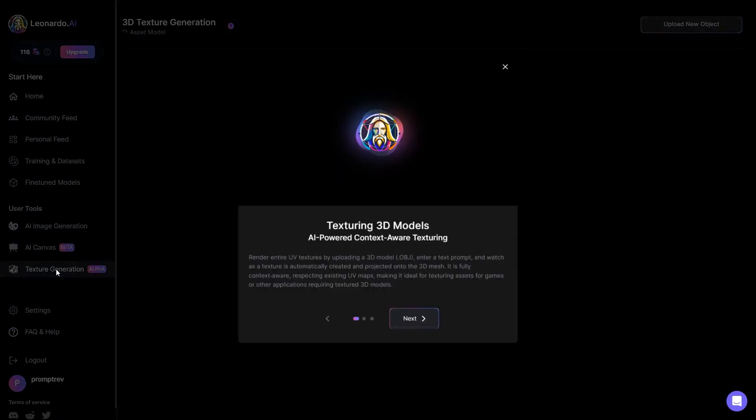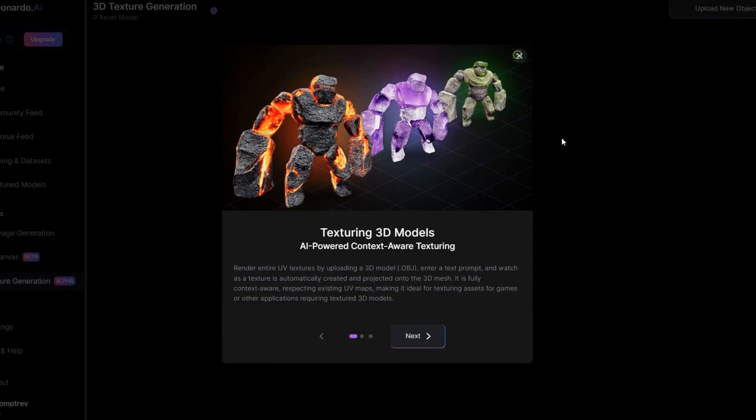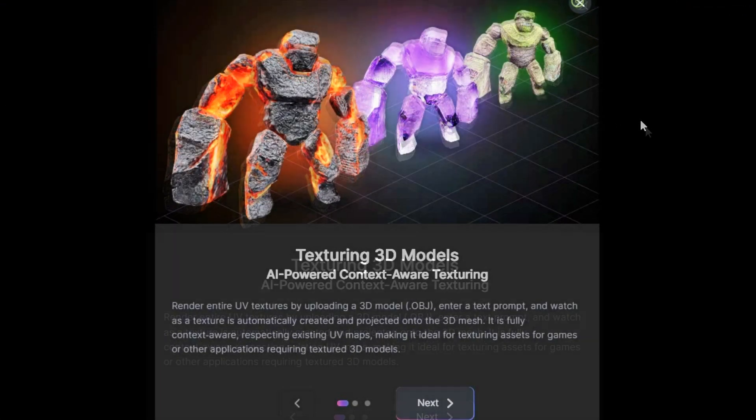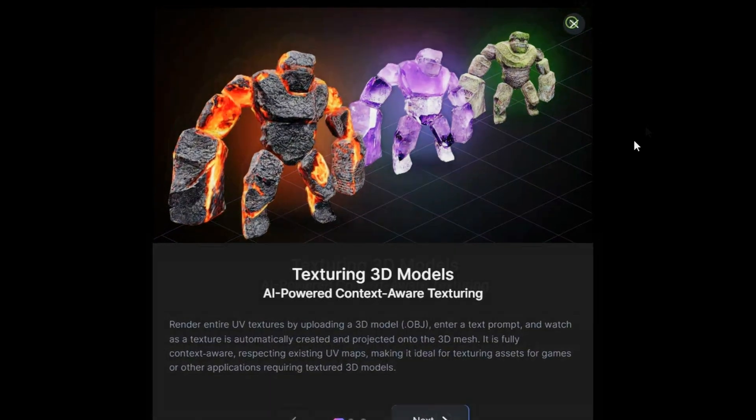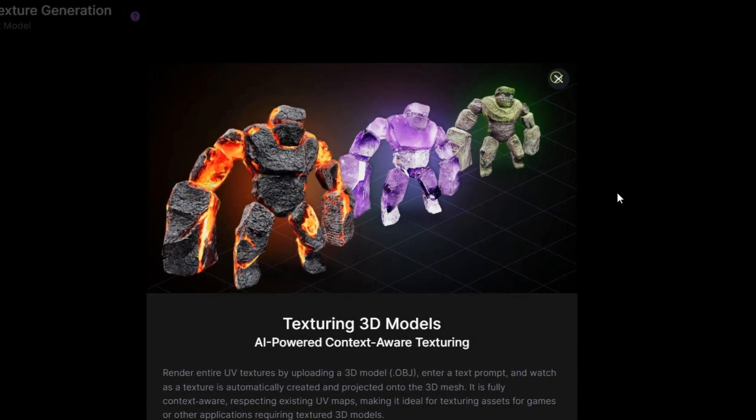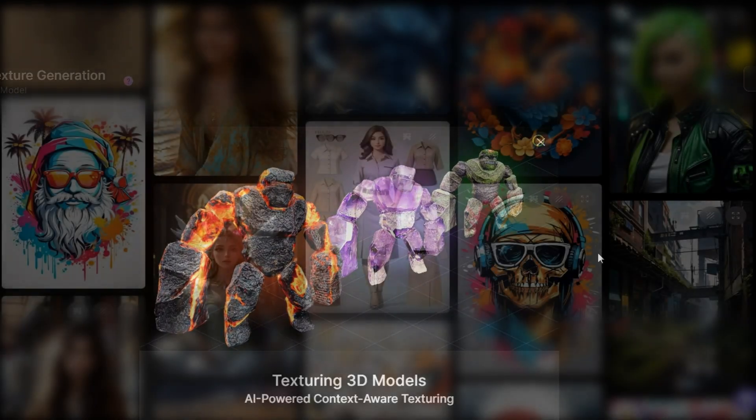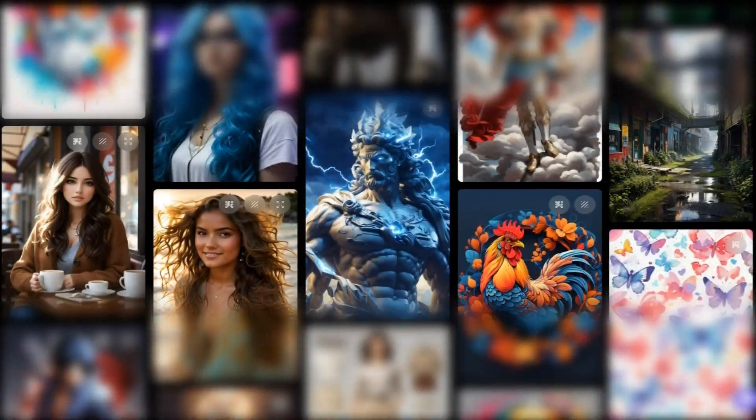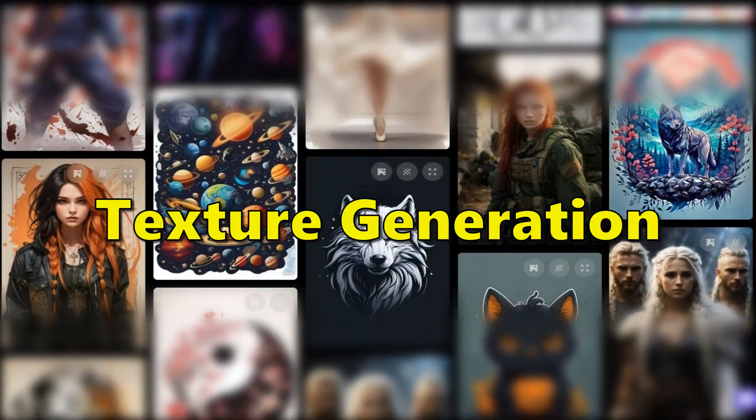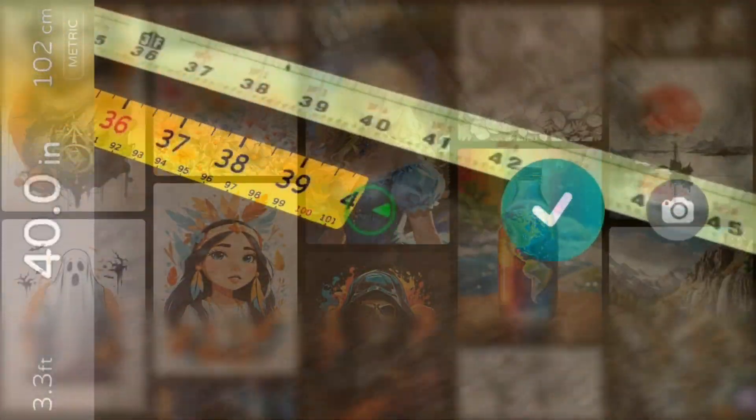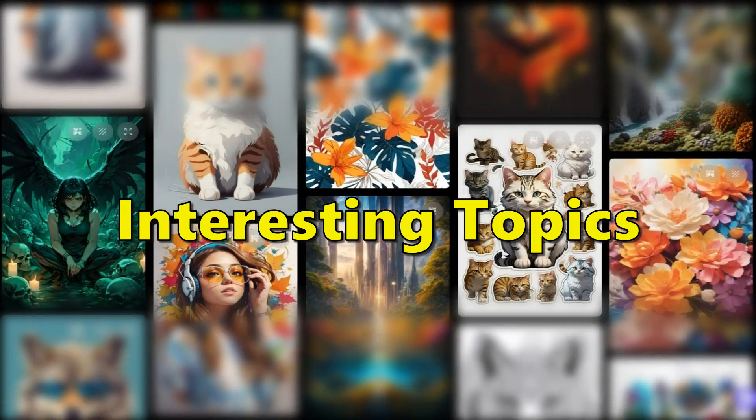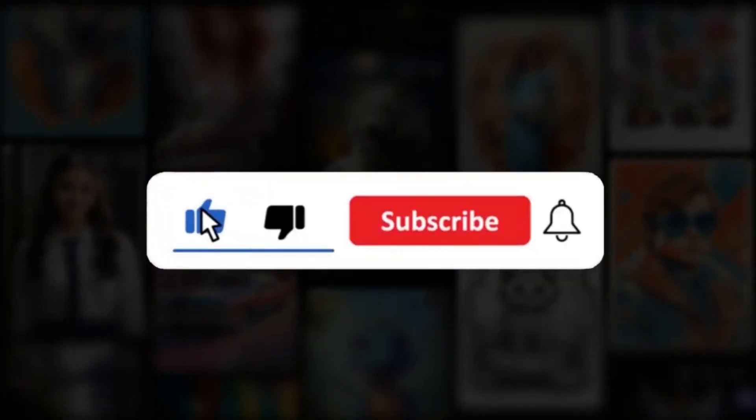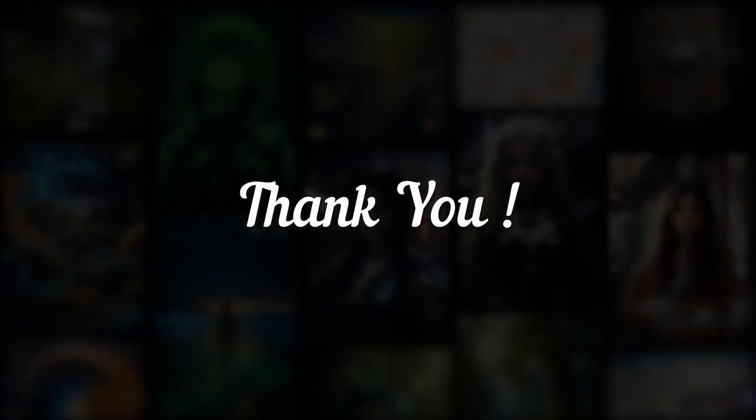Returning to the user tool section, we now have texture generation. This is a highly advanced subject that revolves around crafting three-dimensional models. Given its complexity, I will be providing a dedicated video solely for this topic. You'll find the link in the description below. In conclusion, I will be covering training and dataset, as well as texture generation, in separate videos. As this video has become quite lengthy, I want to ensure such interesting topics get the in-depth attention they deserve. And thank you for watching.